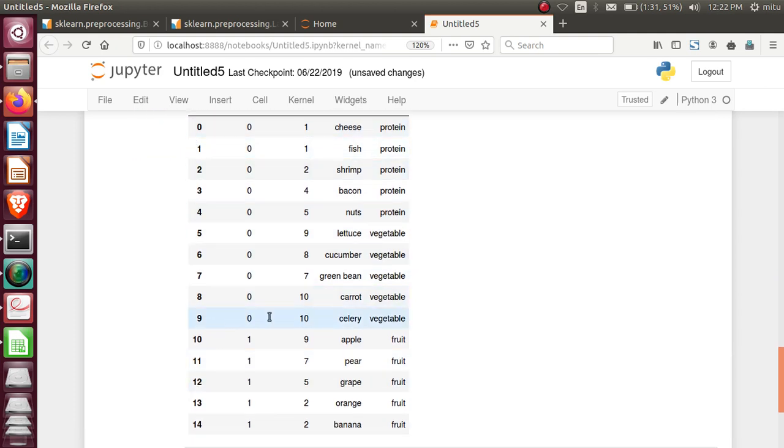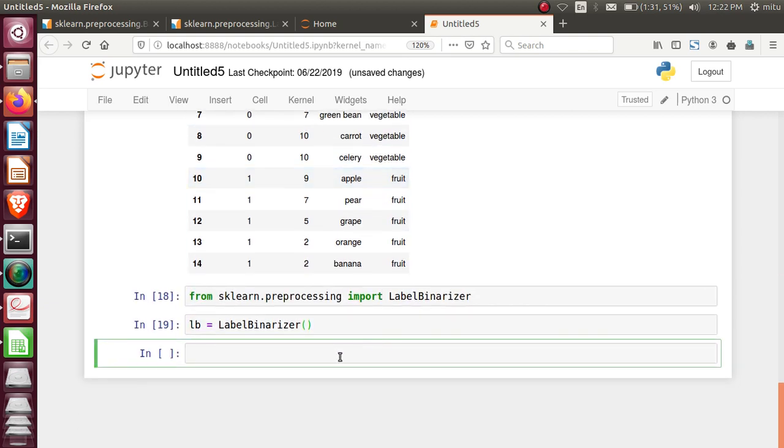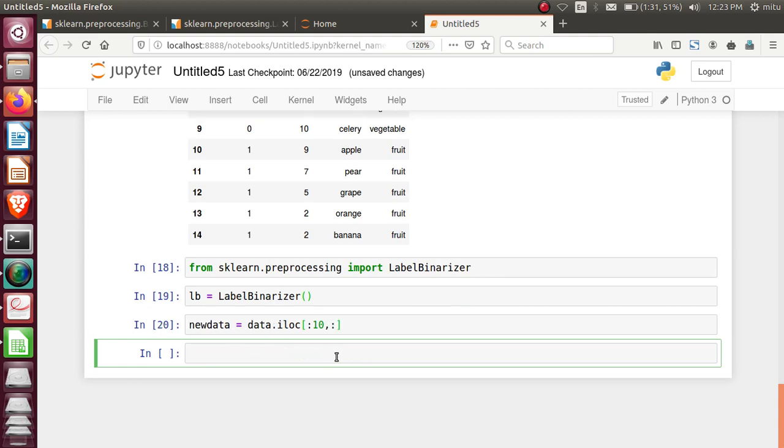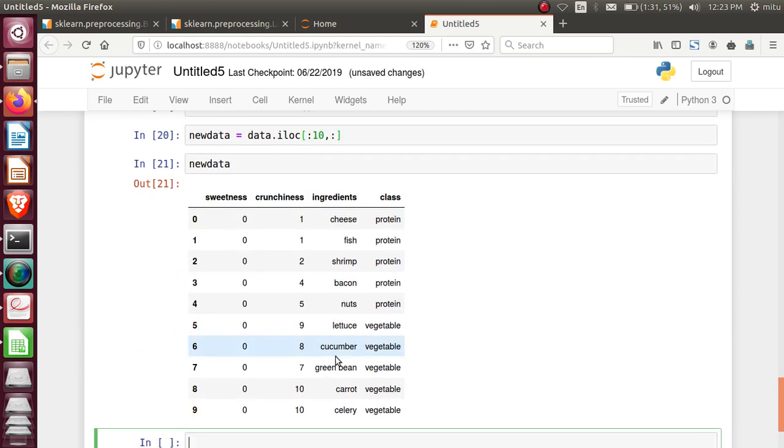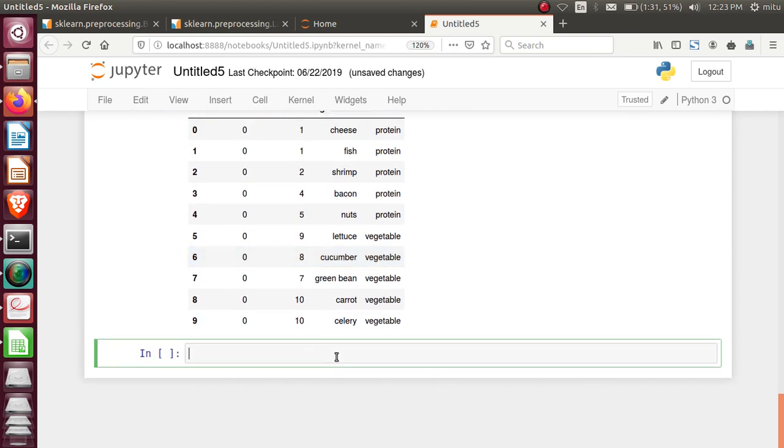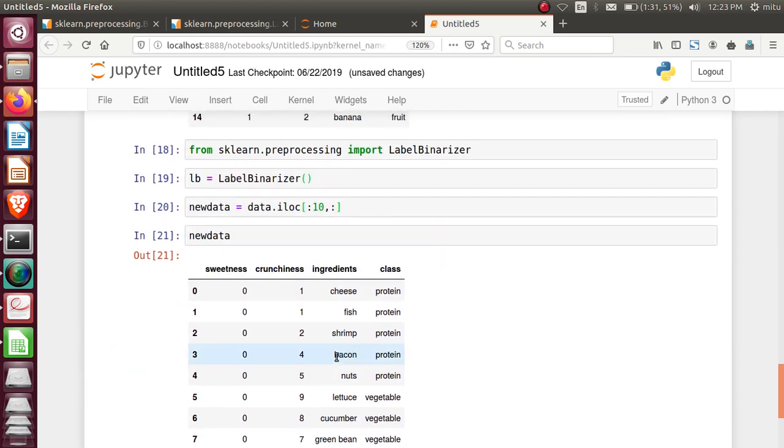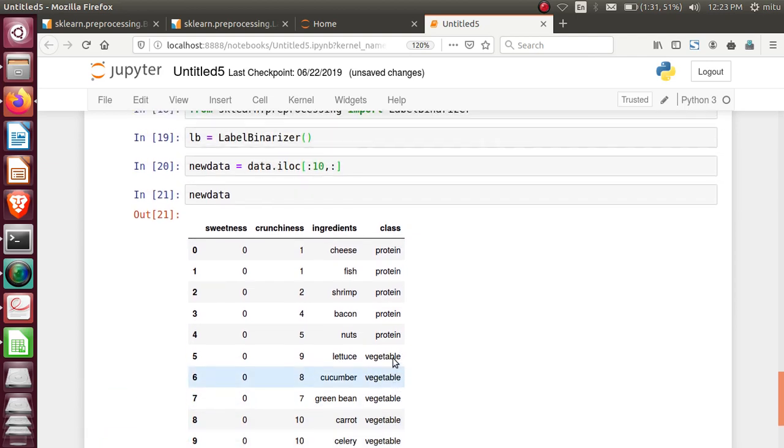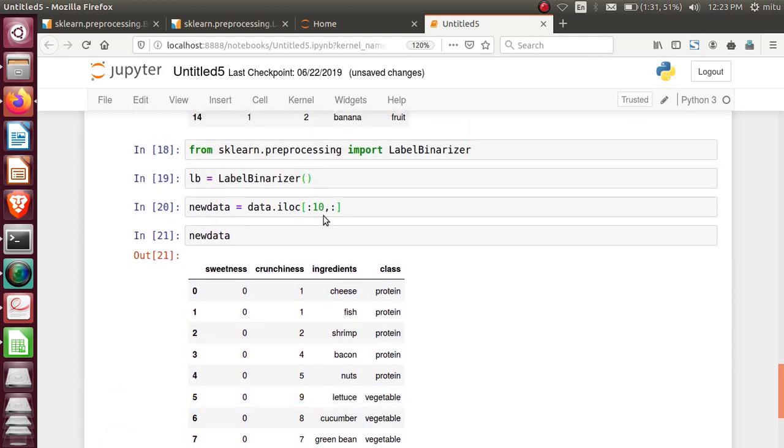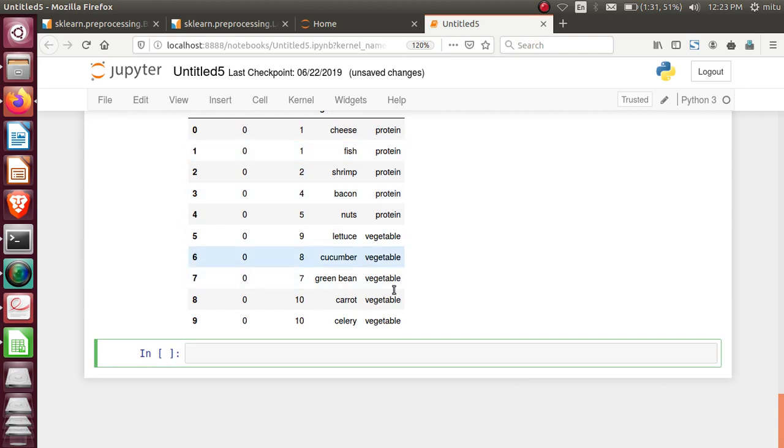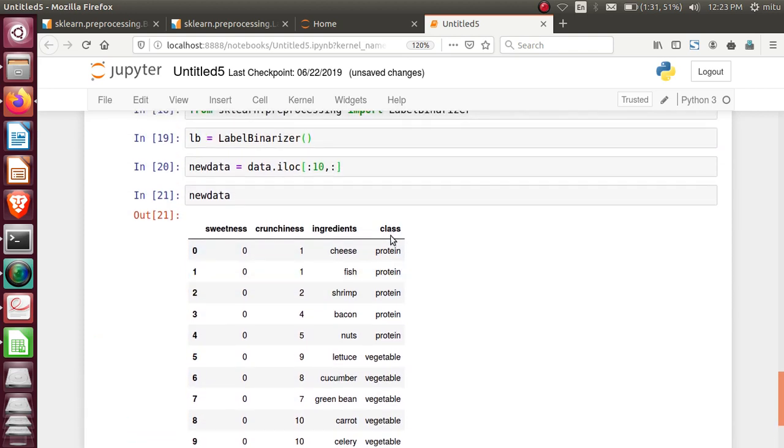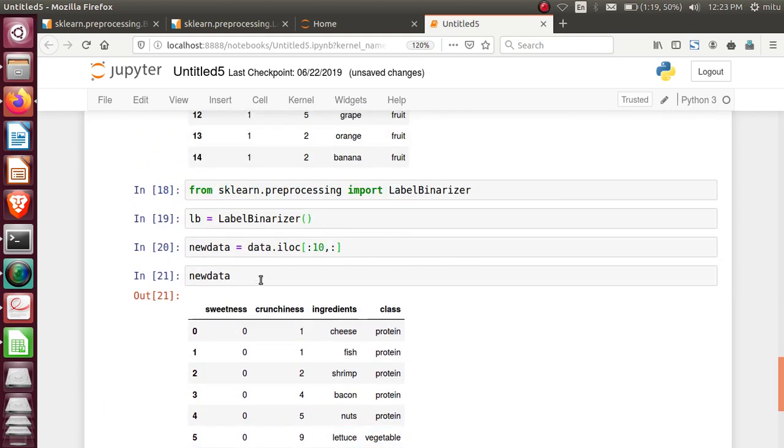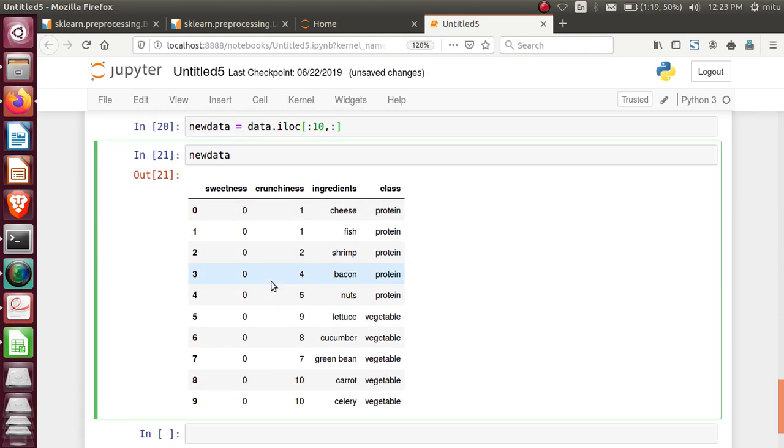This is your class. It's a categorical variable: protein, vegetable, fruit. Three categorical variables are there. We'll see that later. Before that, we'll see only two categorical variables. First 10 entries contain only two classes. What I will do is extract first 10 entries only. New_data equals data.iloc, 10 rows and all columns. Let's check this. Here two classes are present only. I extracted first 10 rows, protein and vegetables. Only these two classes are available.